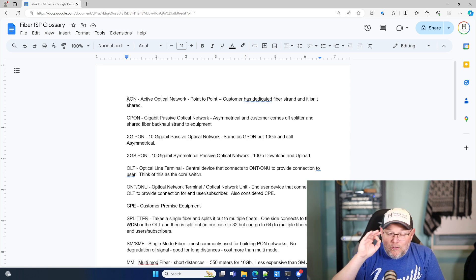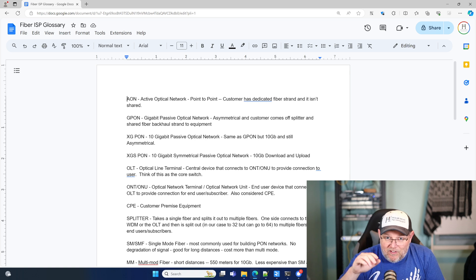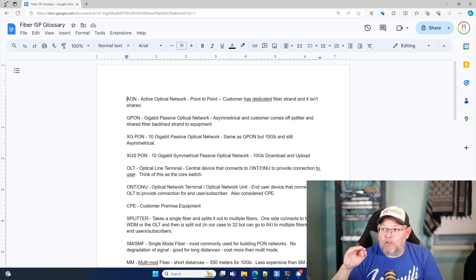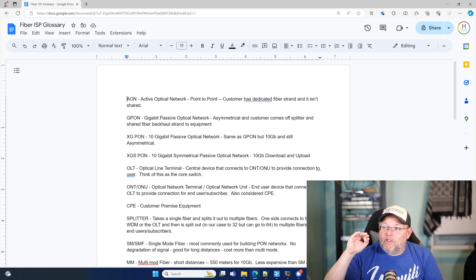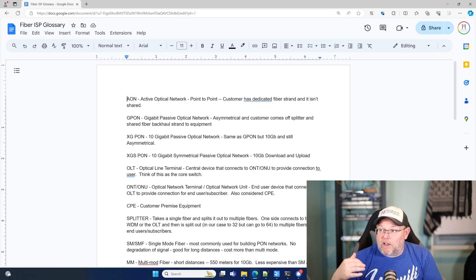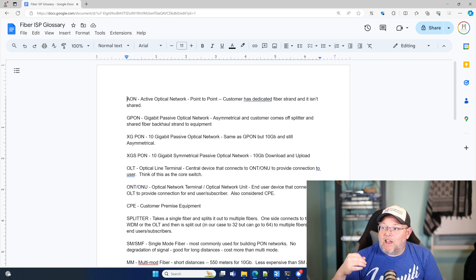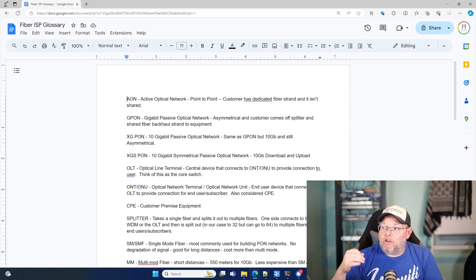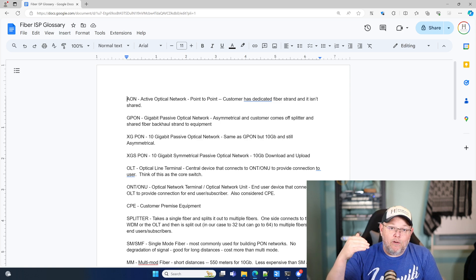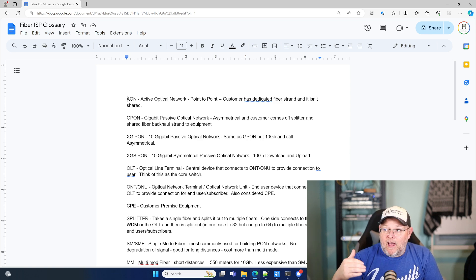So anytime we stick an S in there when we're talking about networking, it stands for symmetrical. So the XGS-PON, which this equipment can do, is 10 gig symmetrical passive optical network. So 10 gig upload and download.